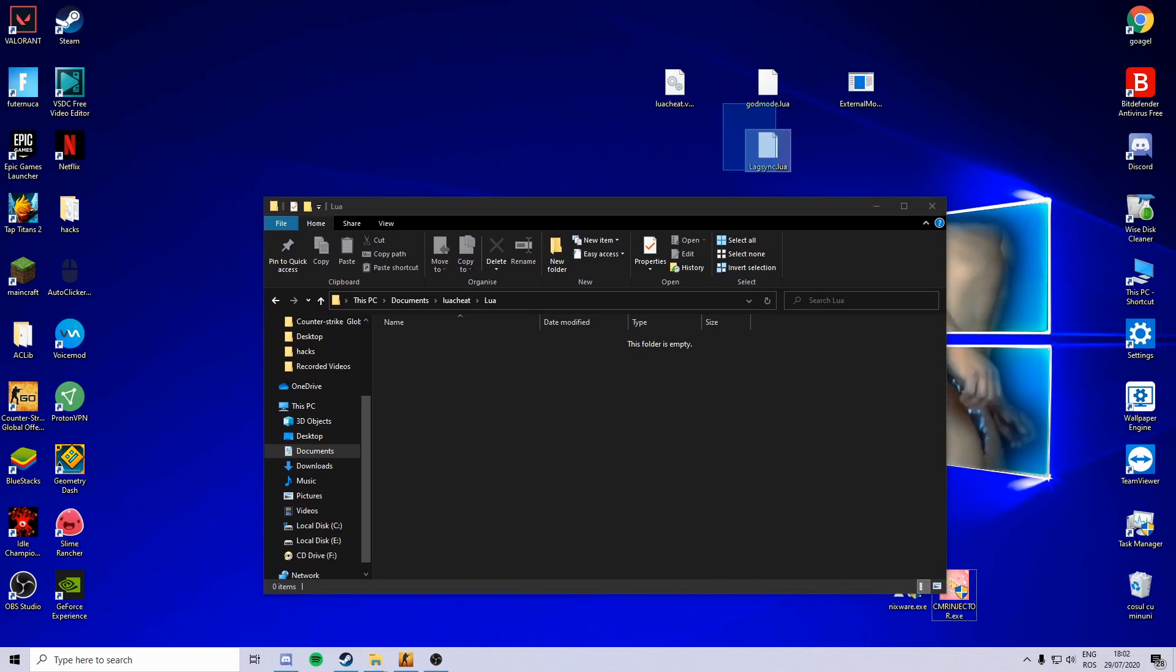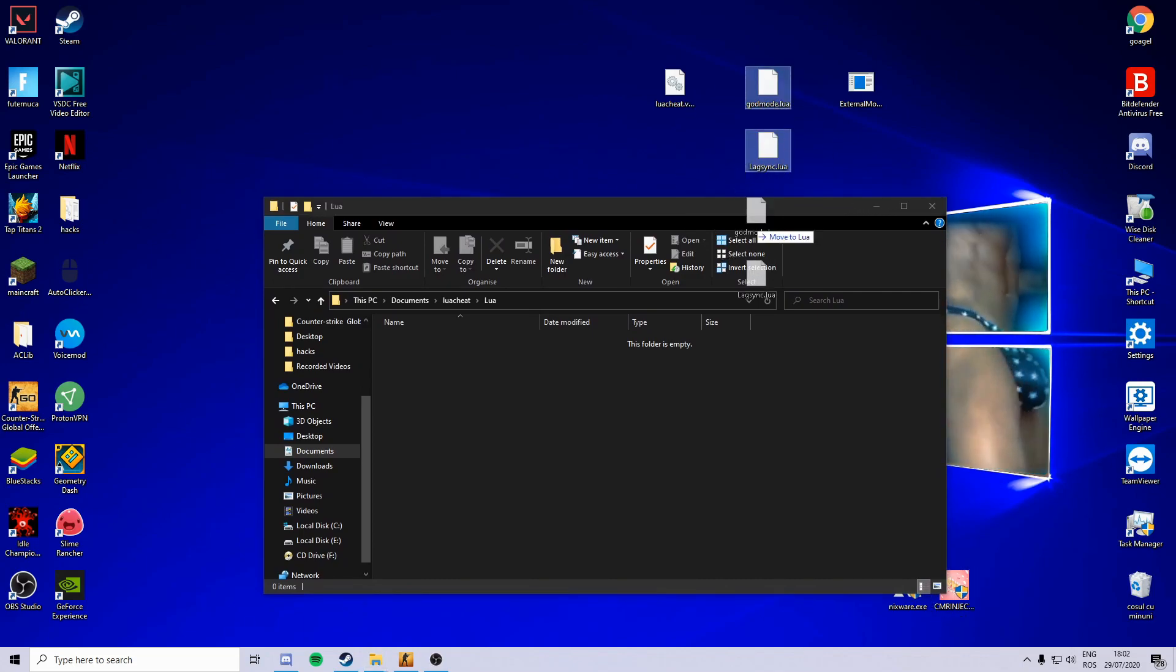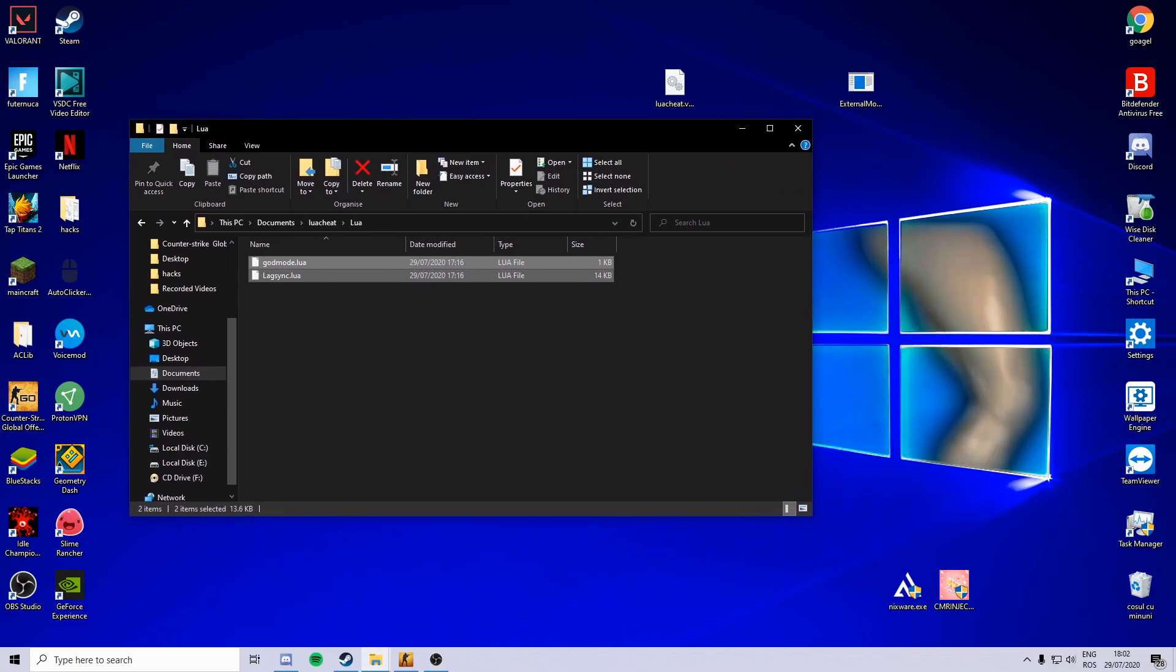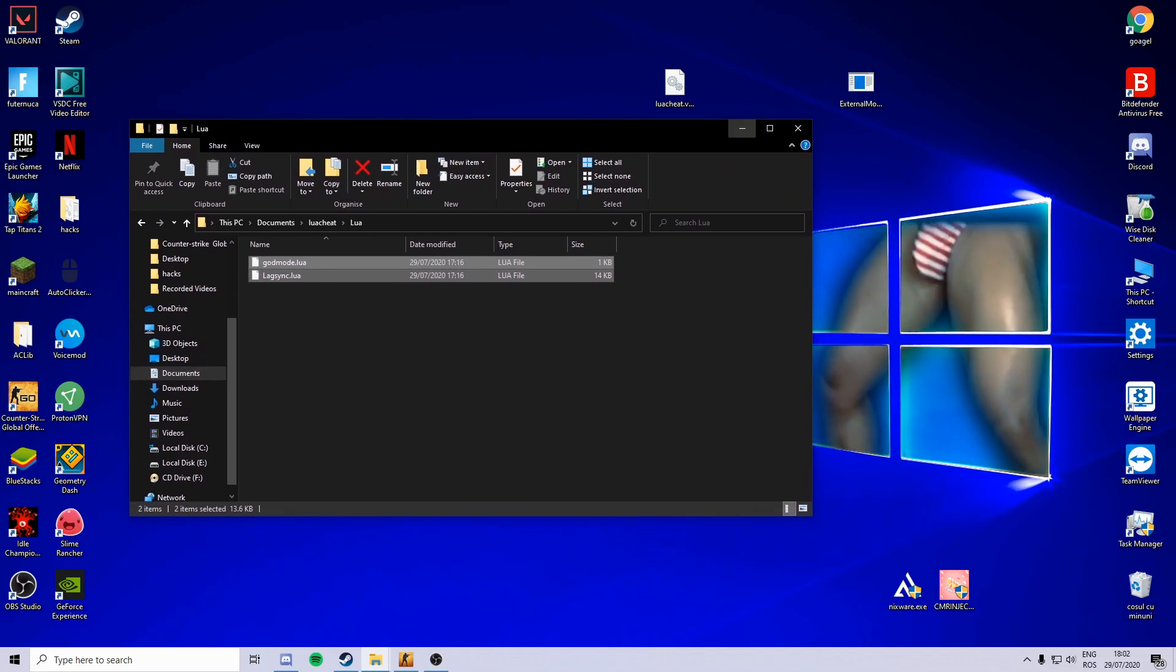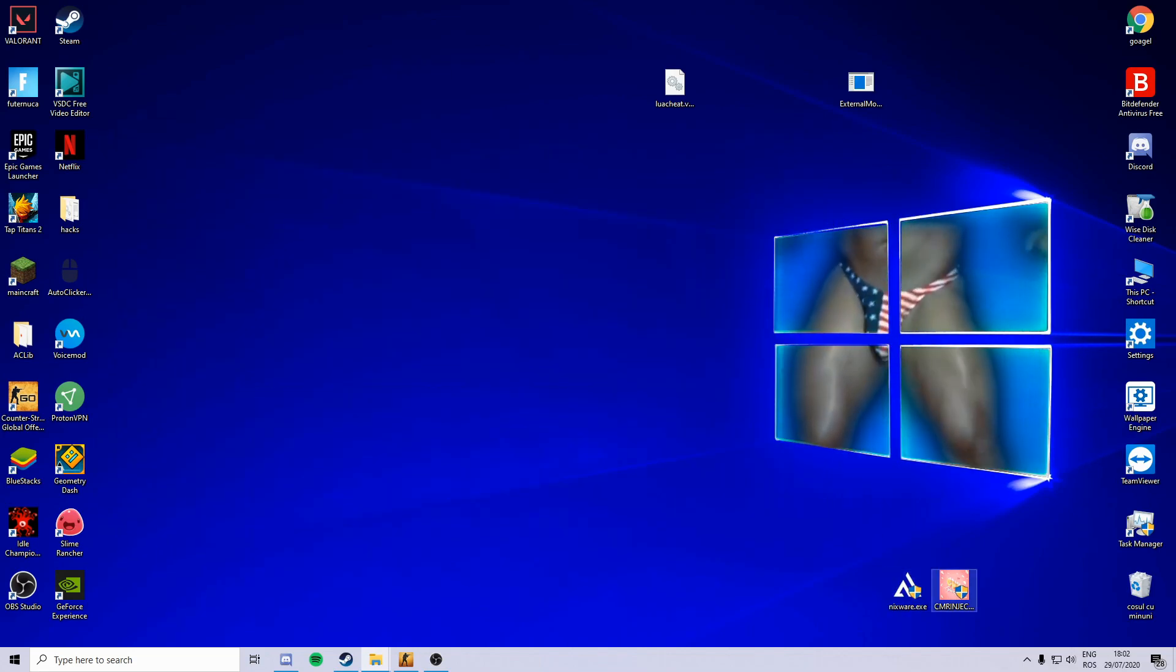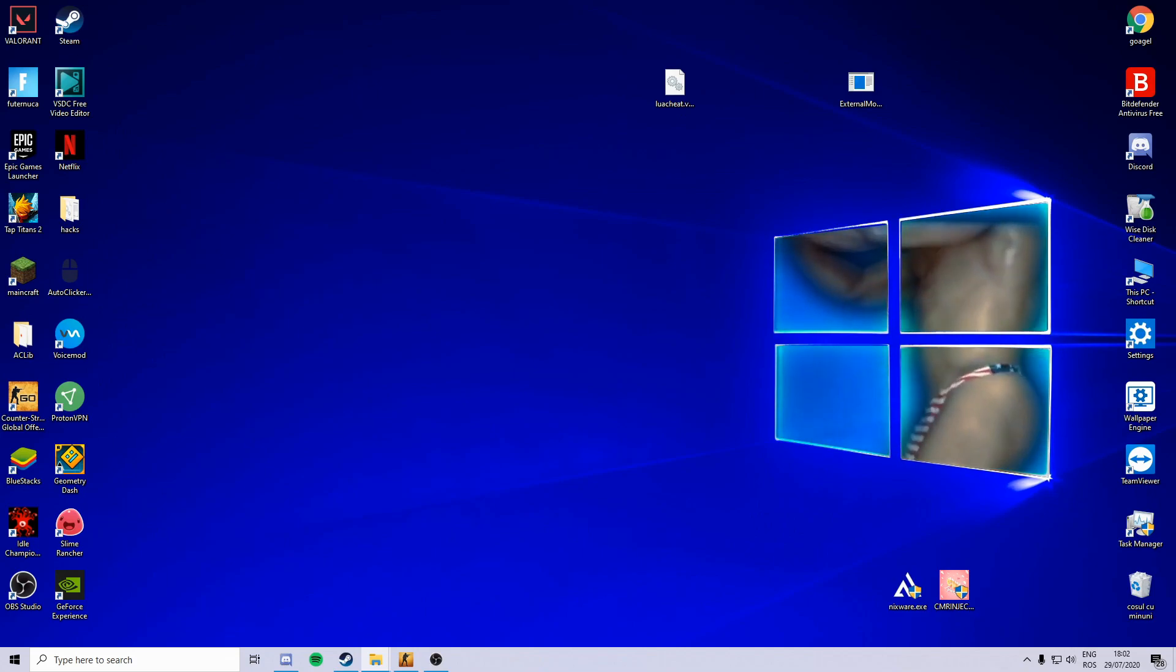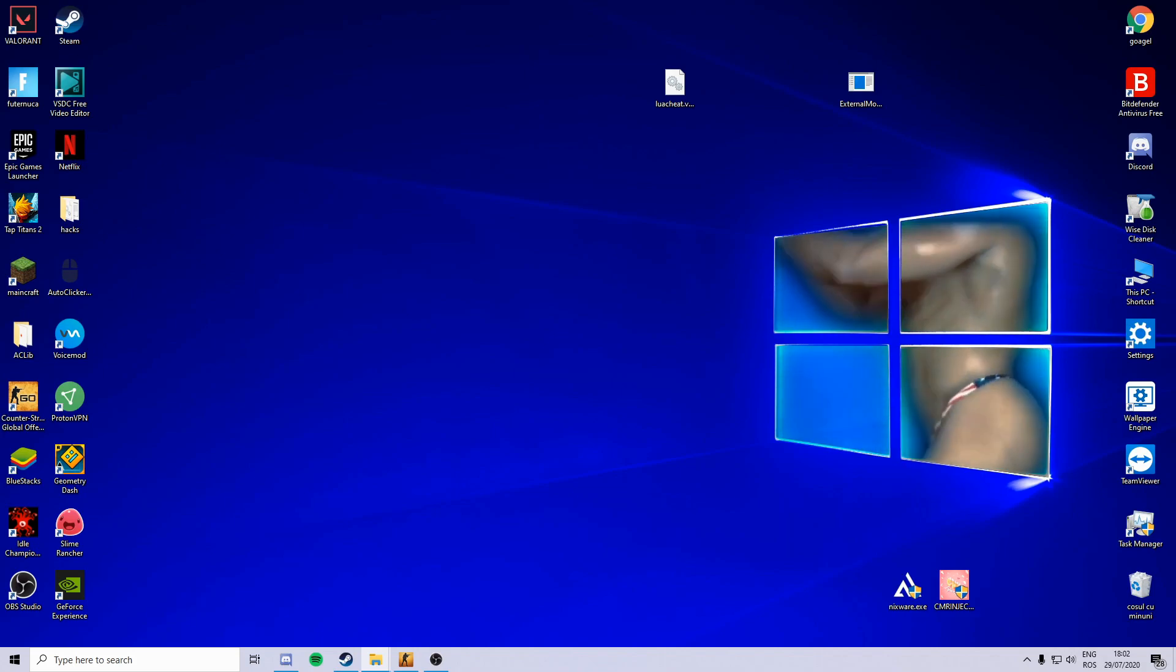Get your Lua's and then paste them in here. So then you can load up your OTC and then the Lua add-ons will be injected. Okay, this was the video. Goodbye.